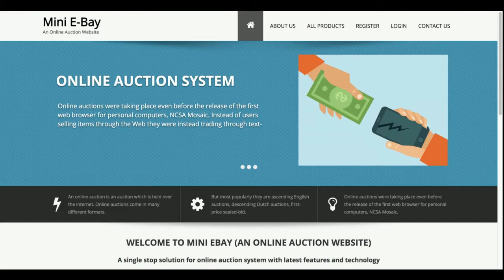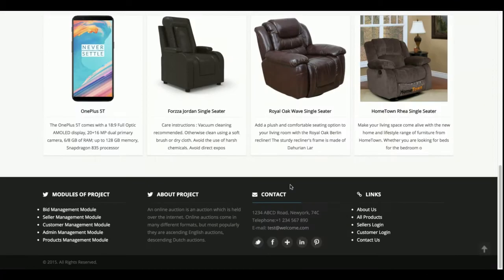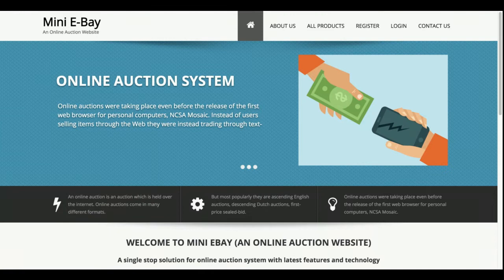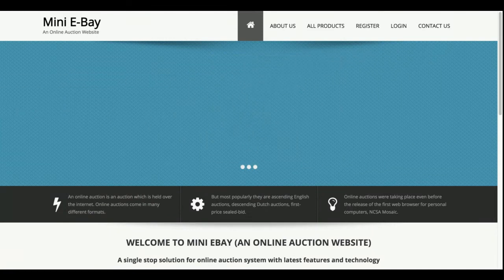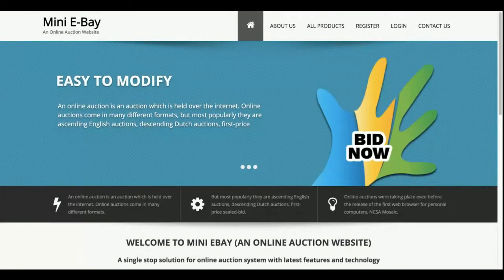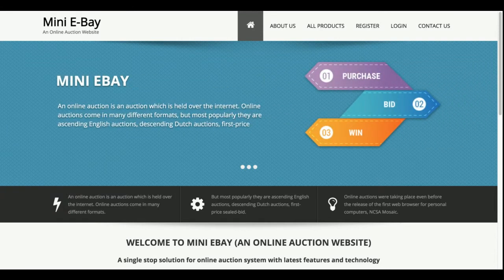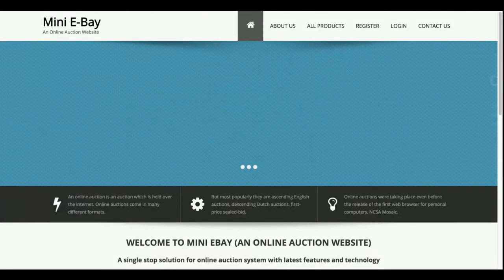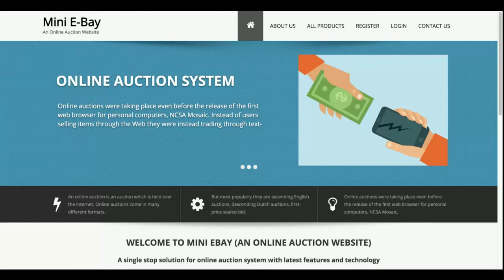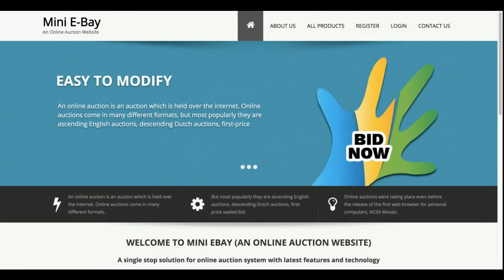Hello friends, welcome to Free Project. This is my new project, the Mini eBay - an online auction website. I have developed this project in Java, JSP, and MySQL database. For connecting the database I am using the MySQL J Connector, which you can get easily from the mysql.org website.